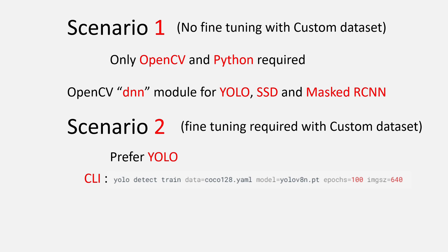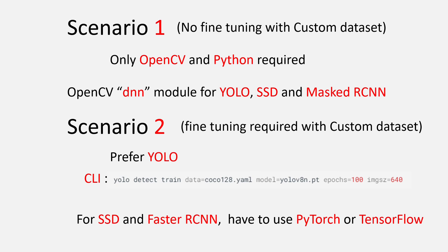But when it comes to fine-tuning SSD or Faster RCNN, even though it is possible to do it in Python, the only reliable implementations that I have seen were in PyTorch or TensorFlow. So if you have your own dataset to work with and you're not going to use YOLO, then in any case you have to learn PyTorch or TensorFlow.